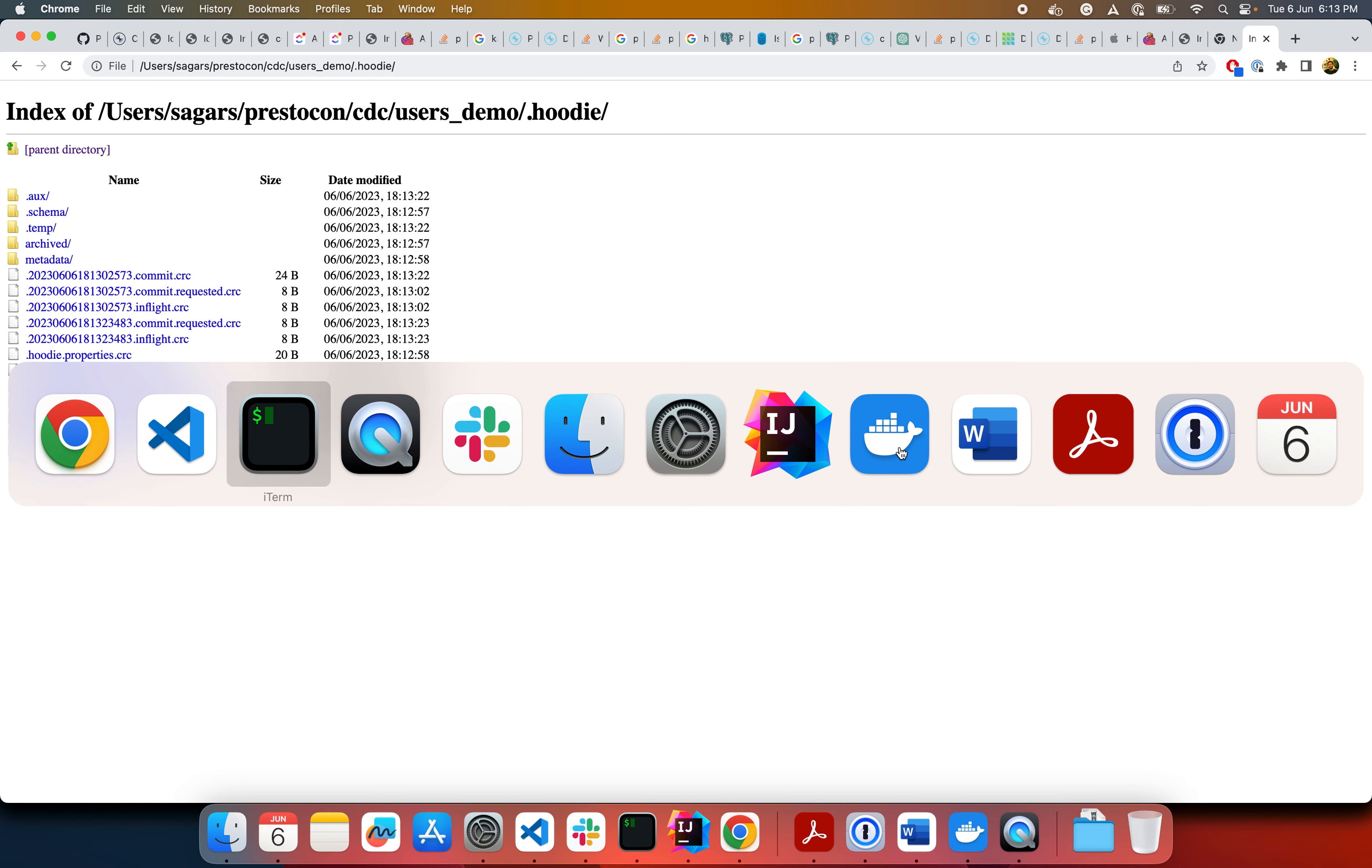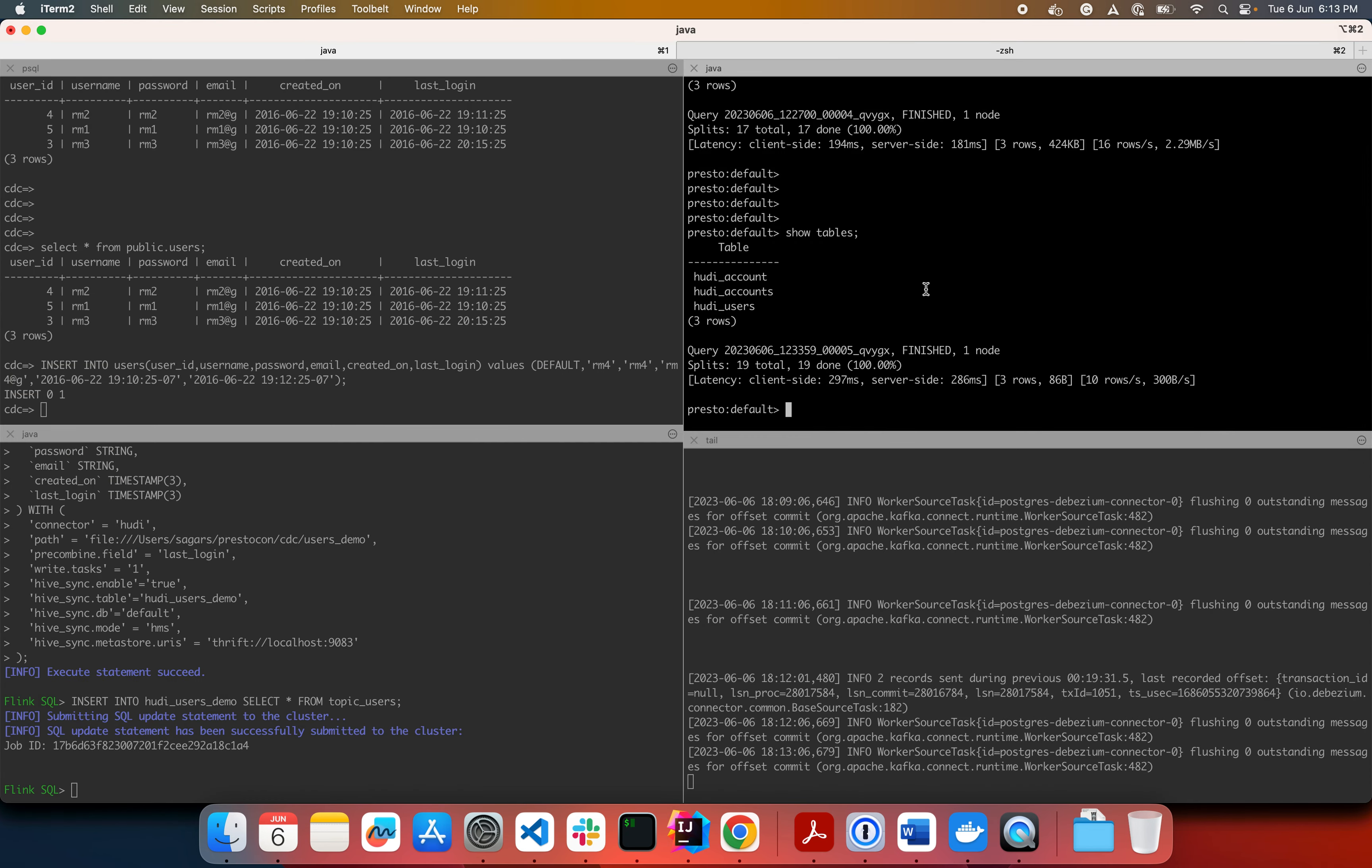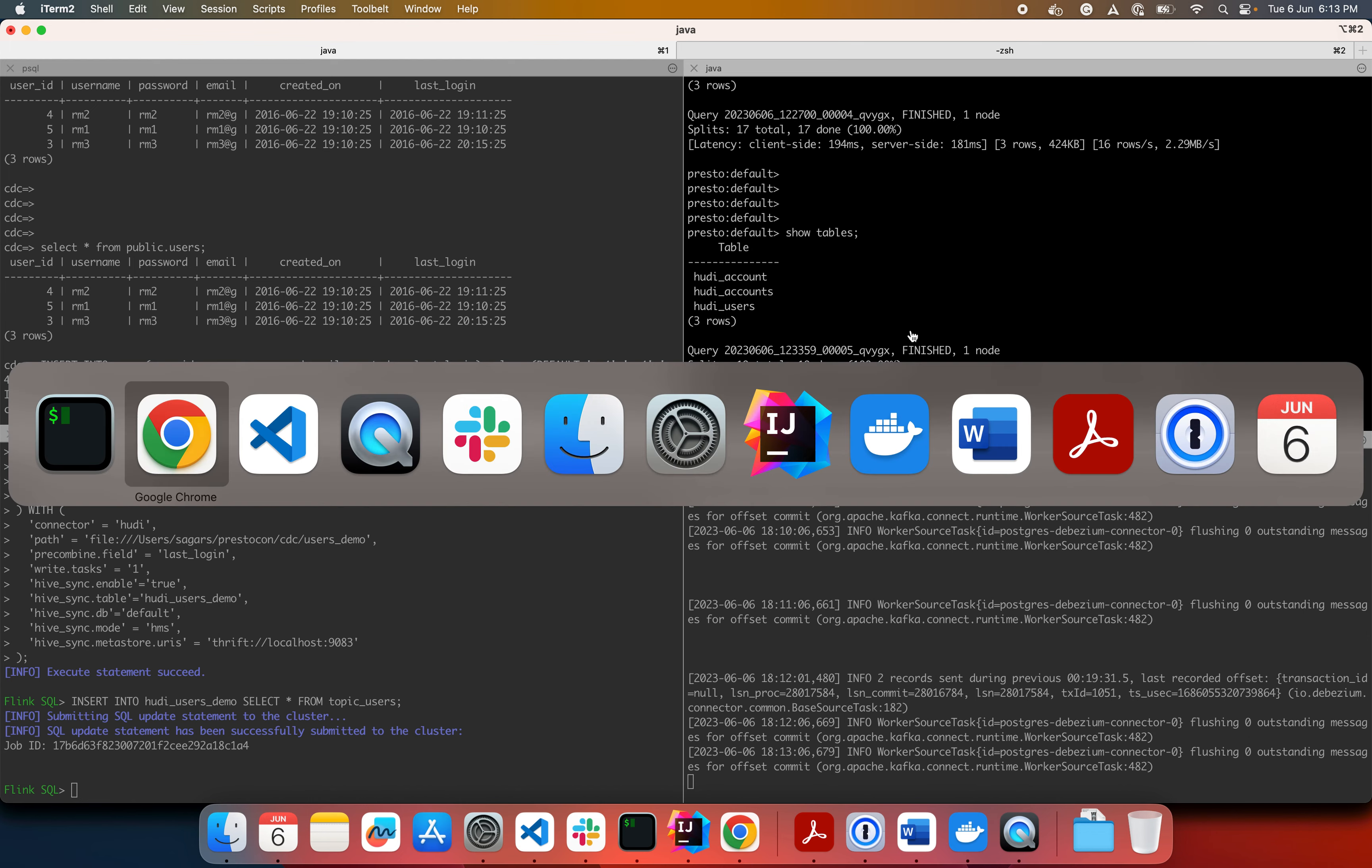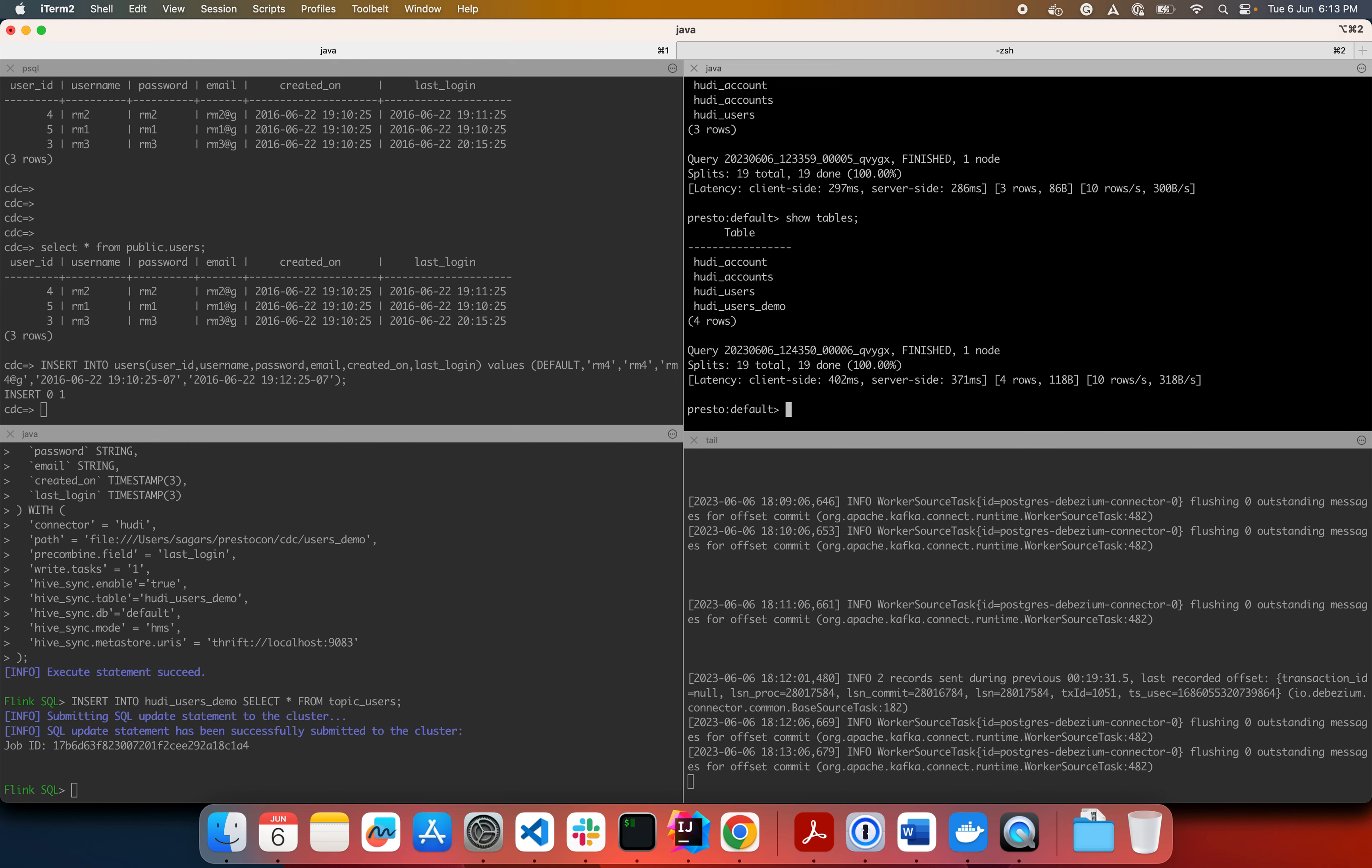So let's move to the Presto. Let's see if it synced properly. So I'm already in a Hive default schema. And previously I had these three tables. I created one new table, as you can see from this config Hive sync table name. And here you go. You have this new table.